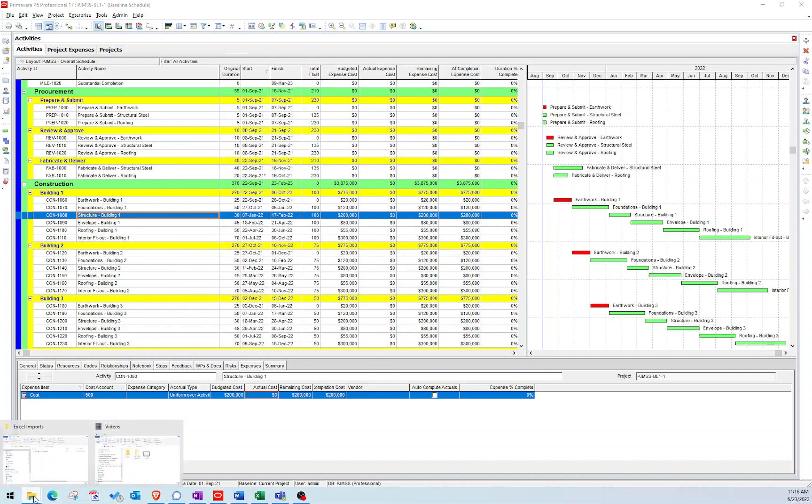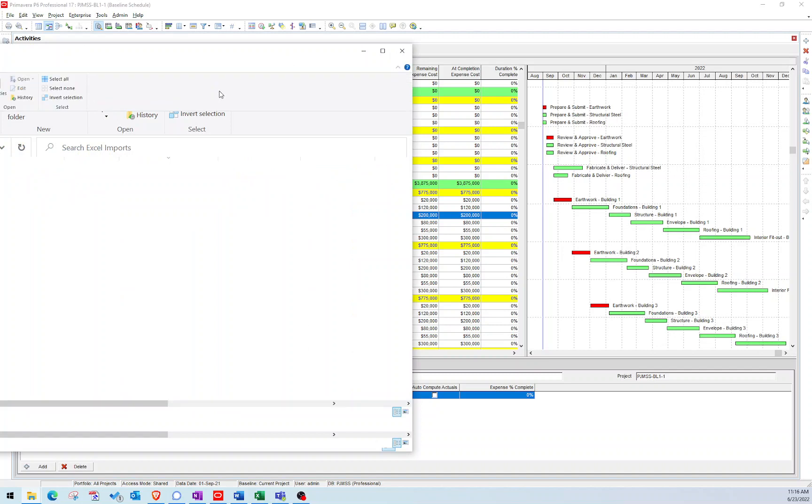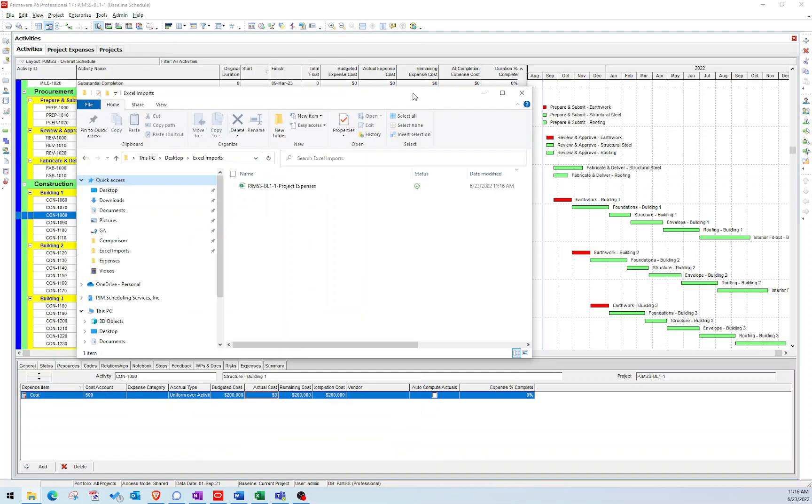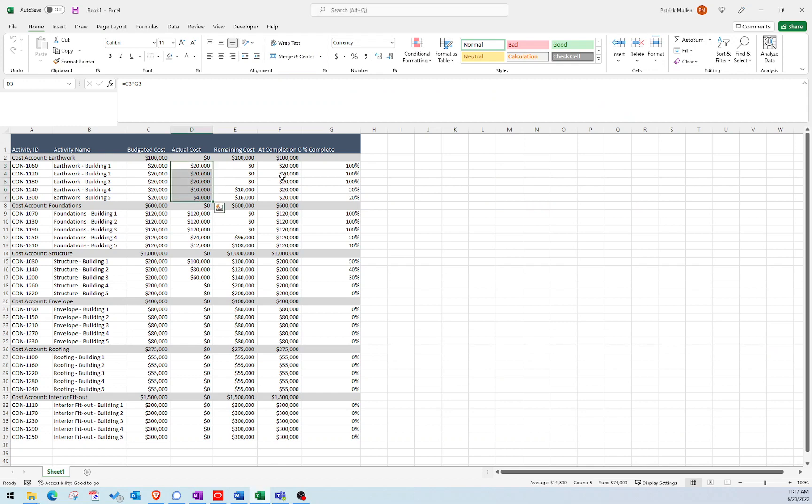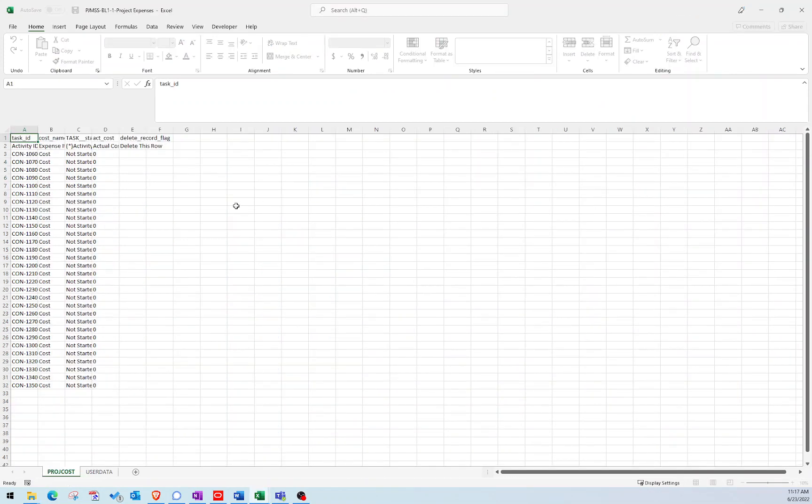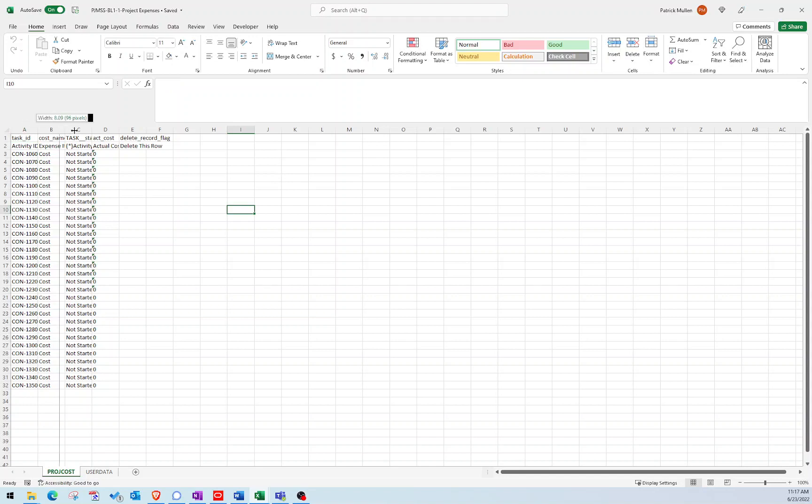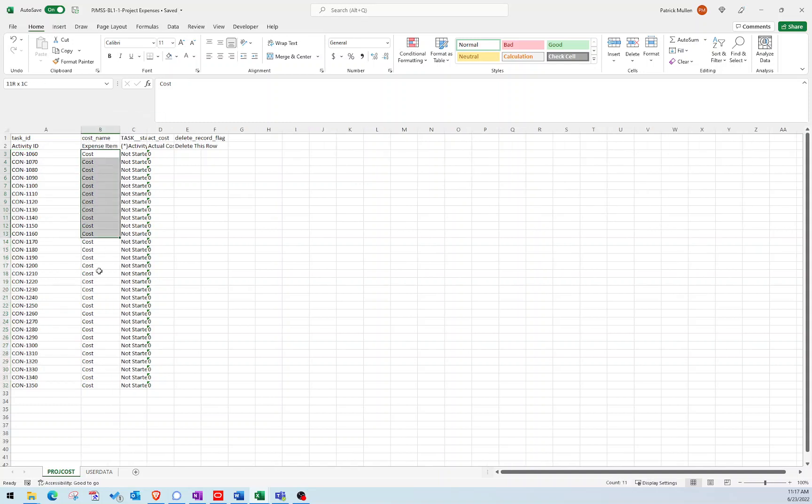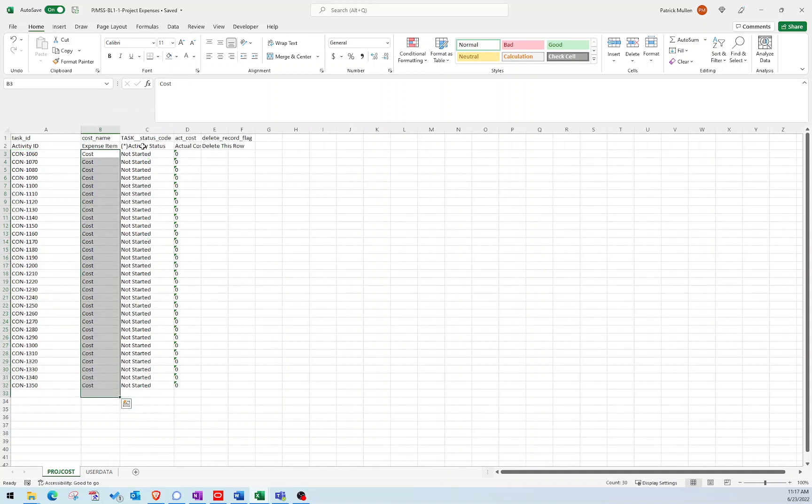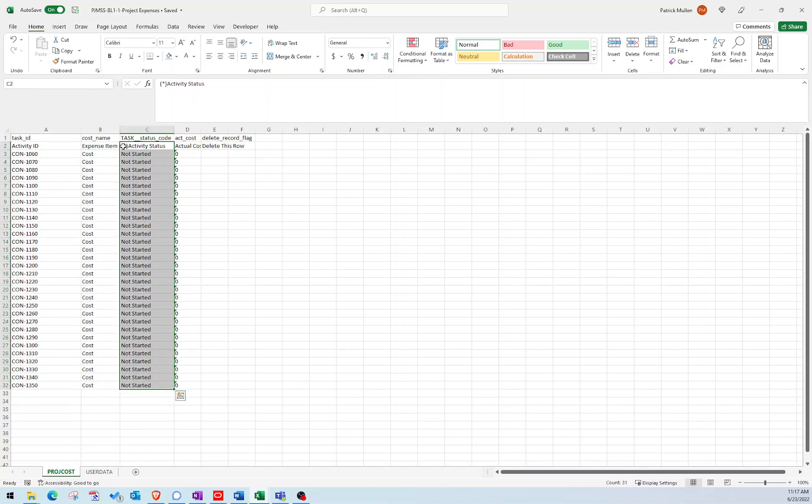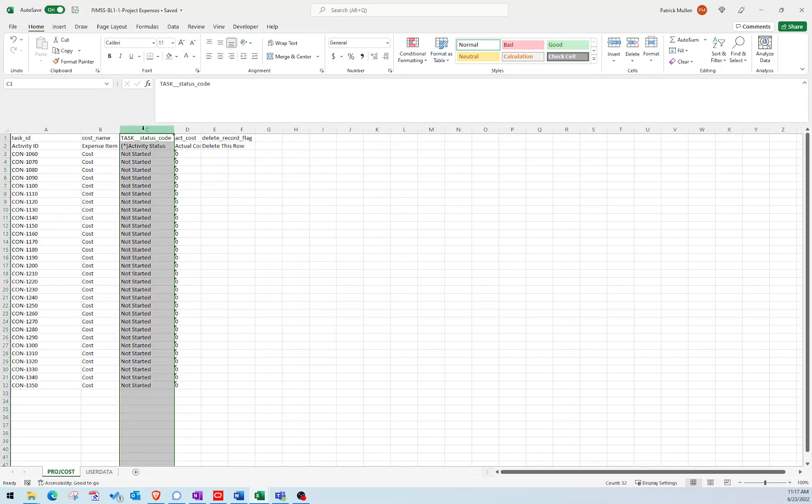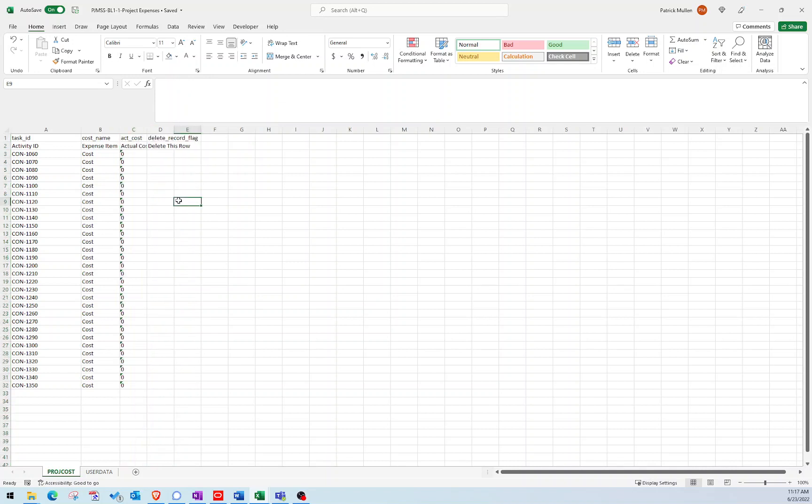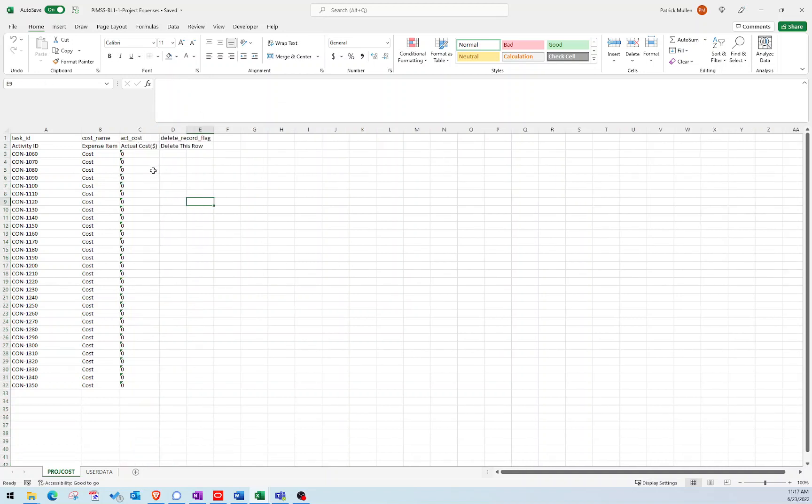Just go search for that file, which mine is over here. So I'm going to go ahead and open that file up. And here is what it looks like. You can see I have all of my activity IDs. The expense item is called cost. I mentioned before we don't need this activity status. And just as a for your information, anything with an asterisk in the column is not an importable field. So I actually can't import values from this column, so I'm going to delete it because I don't need it anyway. And then we have our actual costs.